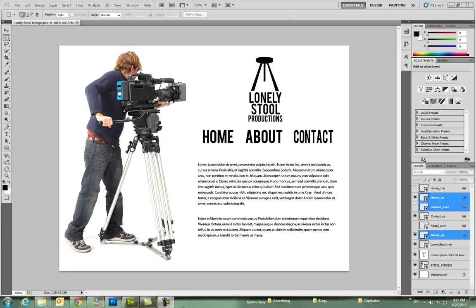Some of my favorite ways to lay out web pages are in Photoshop and Illustrator. In this case I used Photoshop and we're going to lay out this web page for this fictitious film production company called Lonely Stool Productions. I don't necessarily know what type of page this is. You can see this is all Lorem Ipsum up here. But we're going to build this page in HTML and in Dreamweaver.